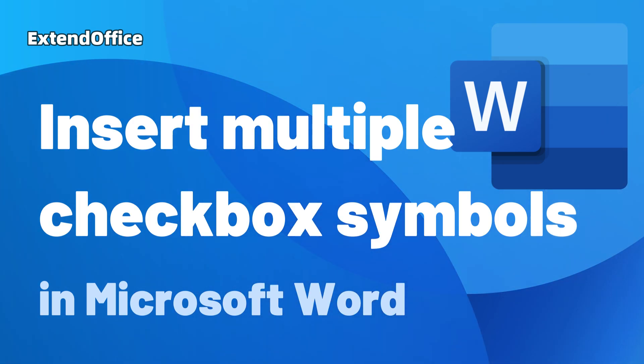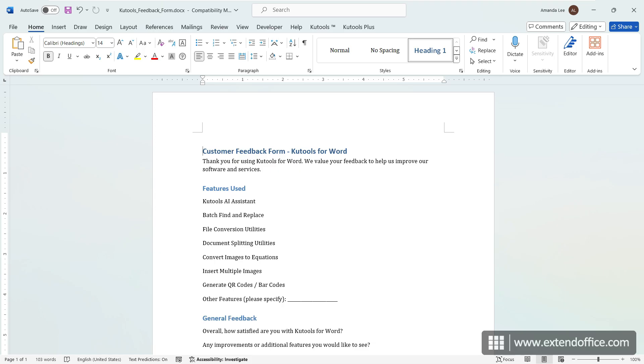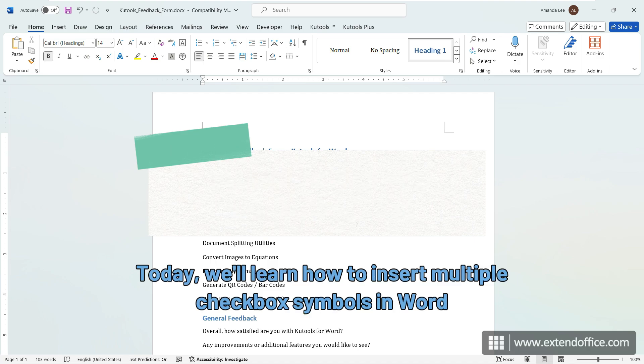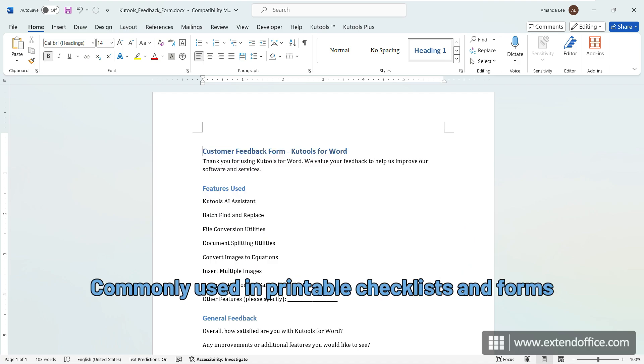Insert Multiple Checkbox Symbols in Microsoft Word. Hi, this is ExtendOffice. Today, we'll learn how to insert multiple checkbox symbols in Word, commonly used in printable checklists and forms.